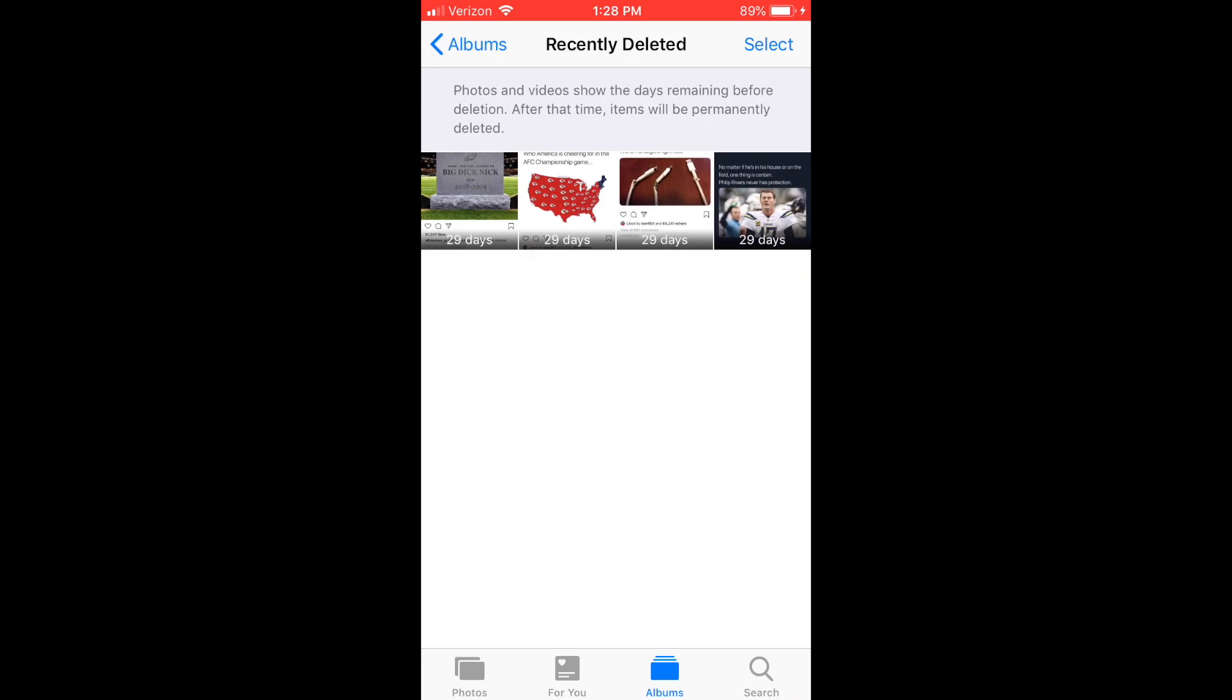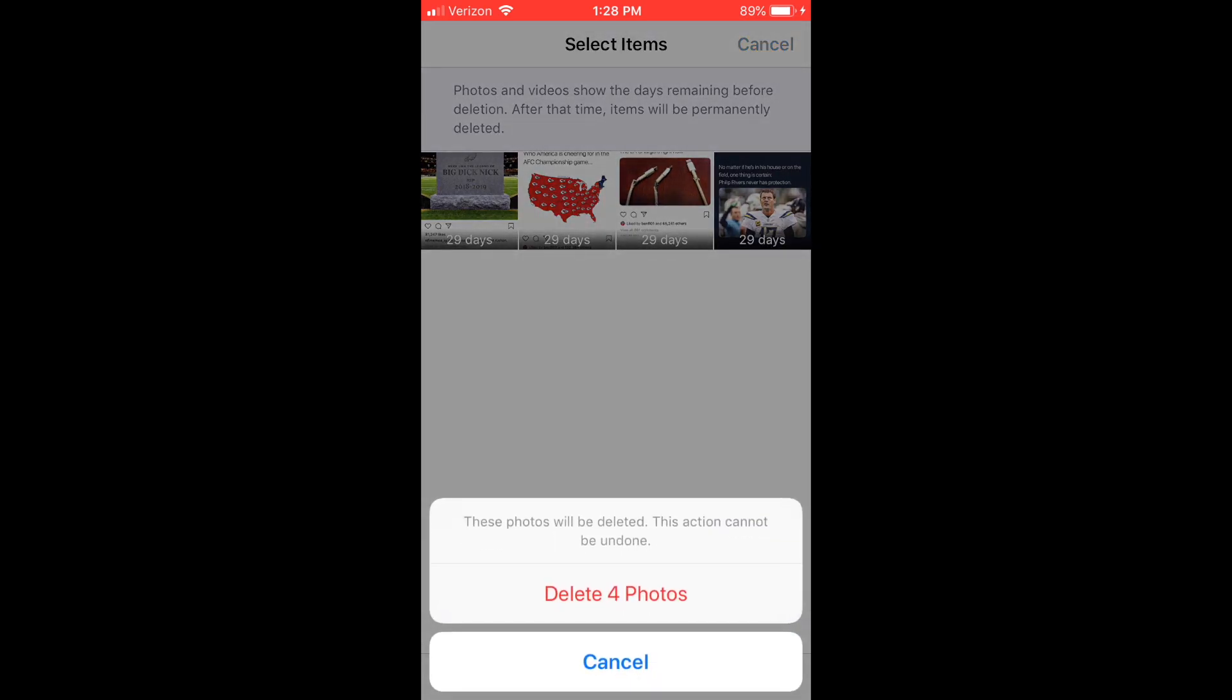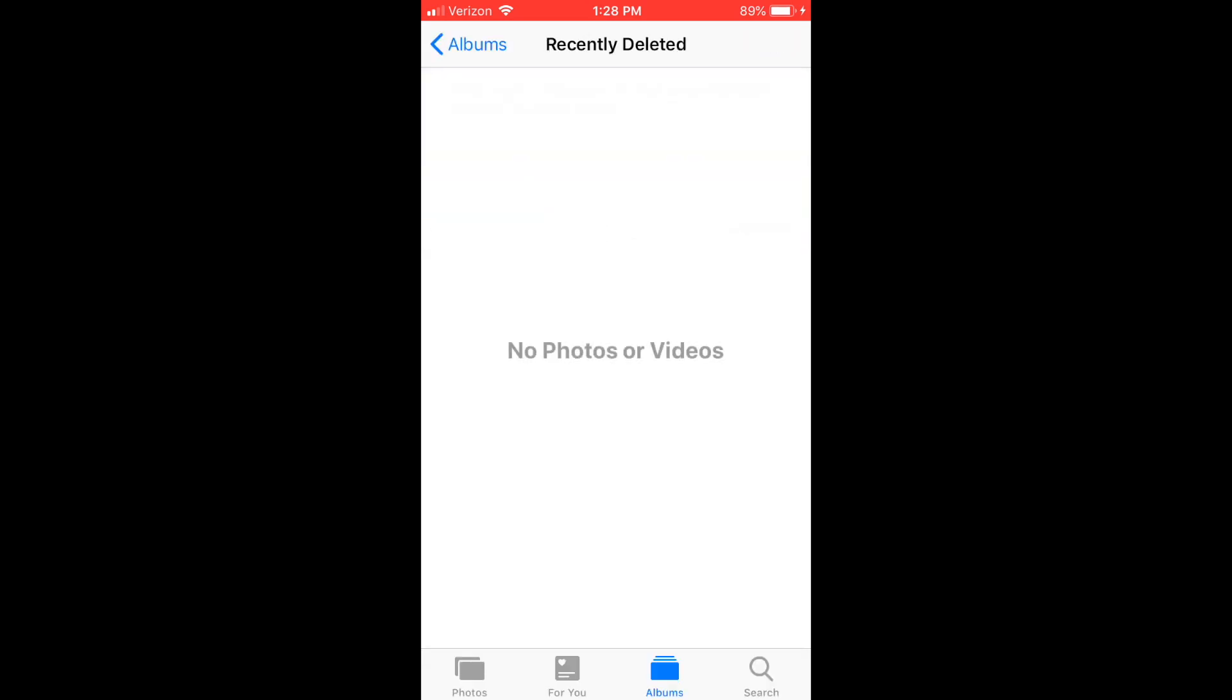Hit Select. Delete All. It'll ask one more time. And now those photos are officially gone from your recently deleted, from your phone in general.